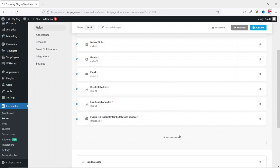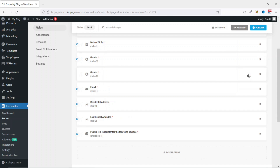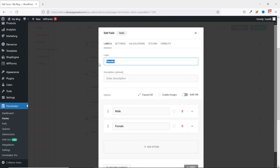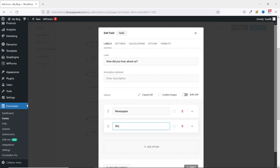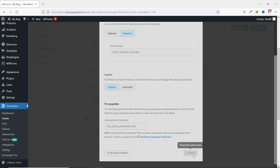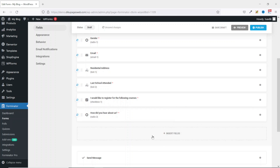Next I add another field which is going to be a radio button. Since I've already inserted a radio button field, I can duplicate it. I have the duplicated field right here — I click on it, drag it to the end, then edit it. The label I change to How Did You Hear About Us. The options: the first one is Newspaper, next is Website. I'll go ahead and add two more options. You can choose to make it required or optional, then I click on Apply.